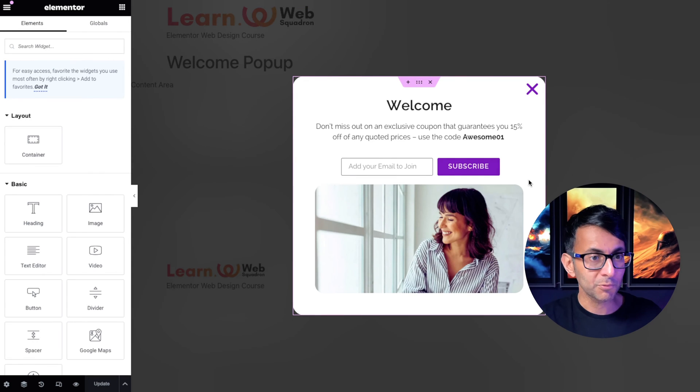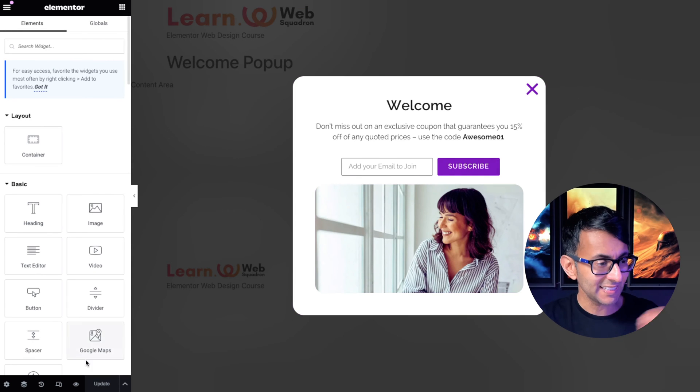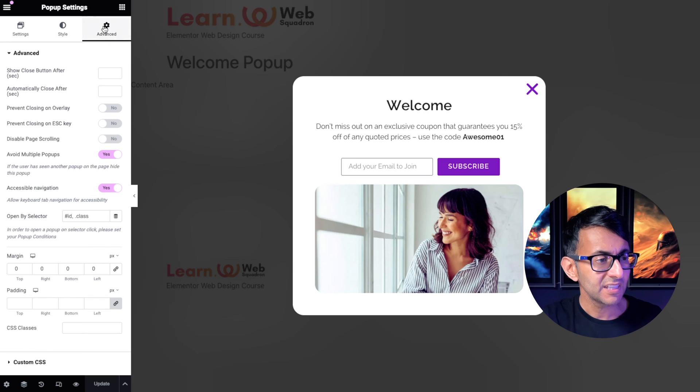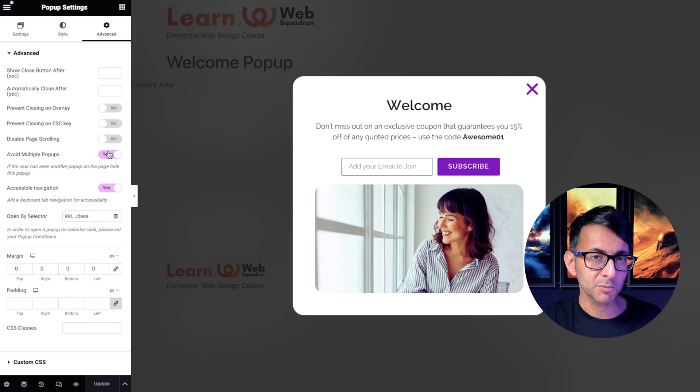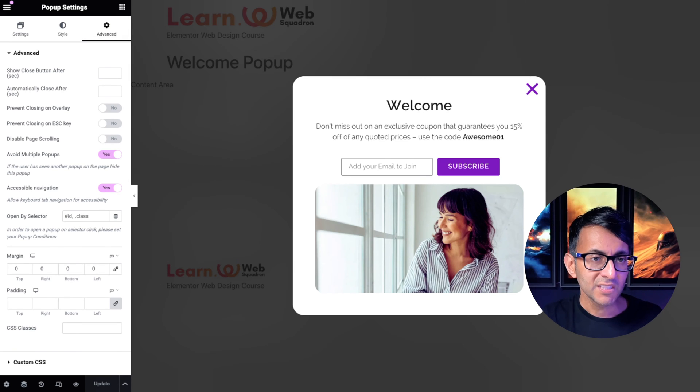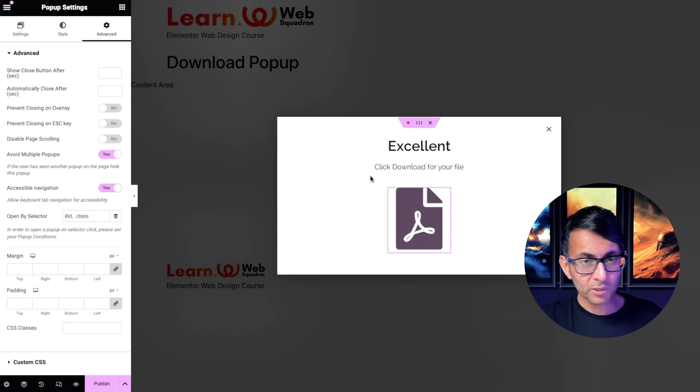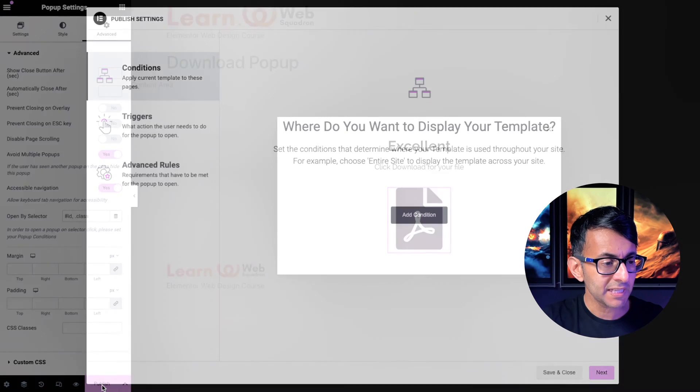And if we go back to the original pop-up which is still intact and we go to the settings, I've already said avoid multiple pop-ups over there as well. Let's just go back over here. That's all I really need to do at the moment.